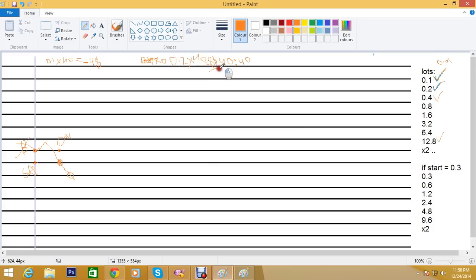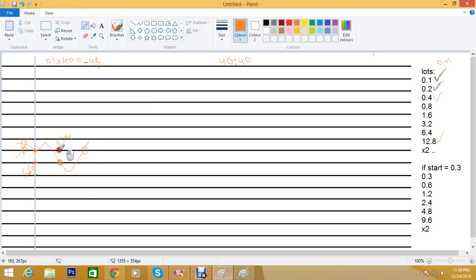Subtracting the $4 loss from the $8 profit gives you a $4 net profit overall. But let's say the market didn't go in your favor and instead activated the buy stop at 0.4 lots. That sell trade closes at its stop loss, giving you another $8 loss. Now the buy stop at 0.4 lots is activated, and you simultaneously place a sell stop, while the next trade in the cycle will use 0.8 lots.